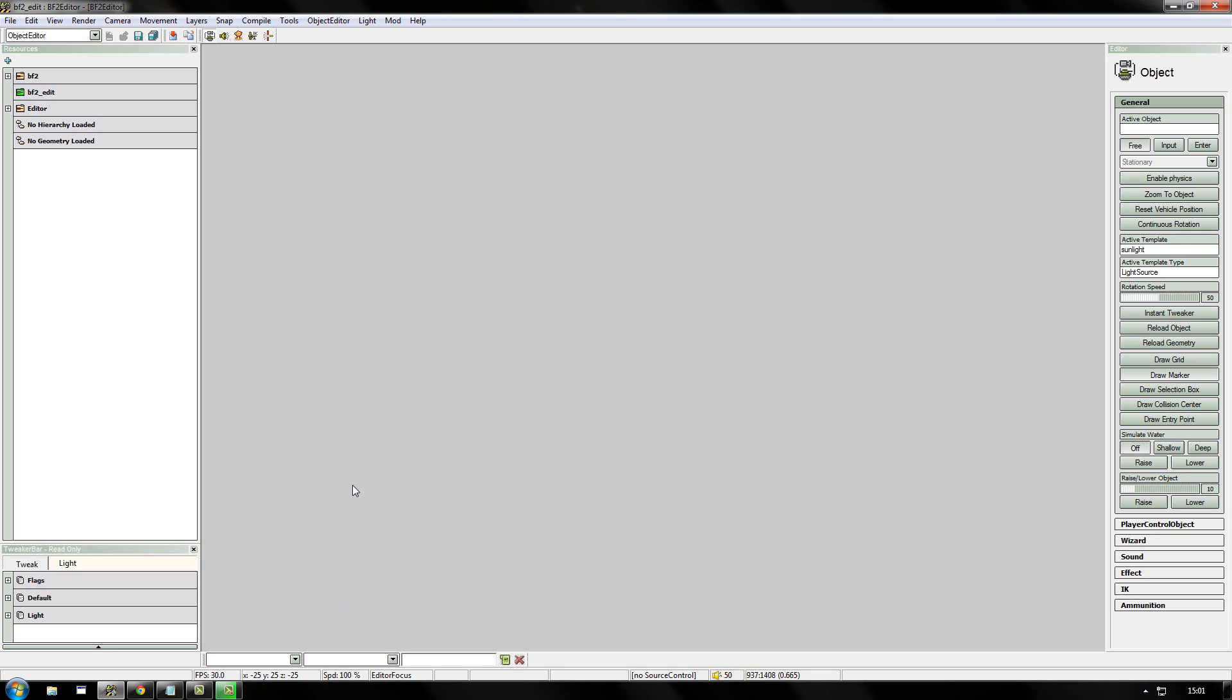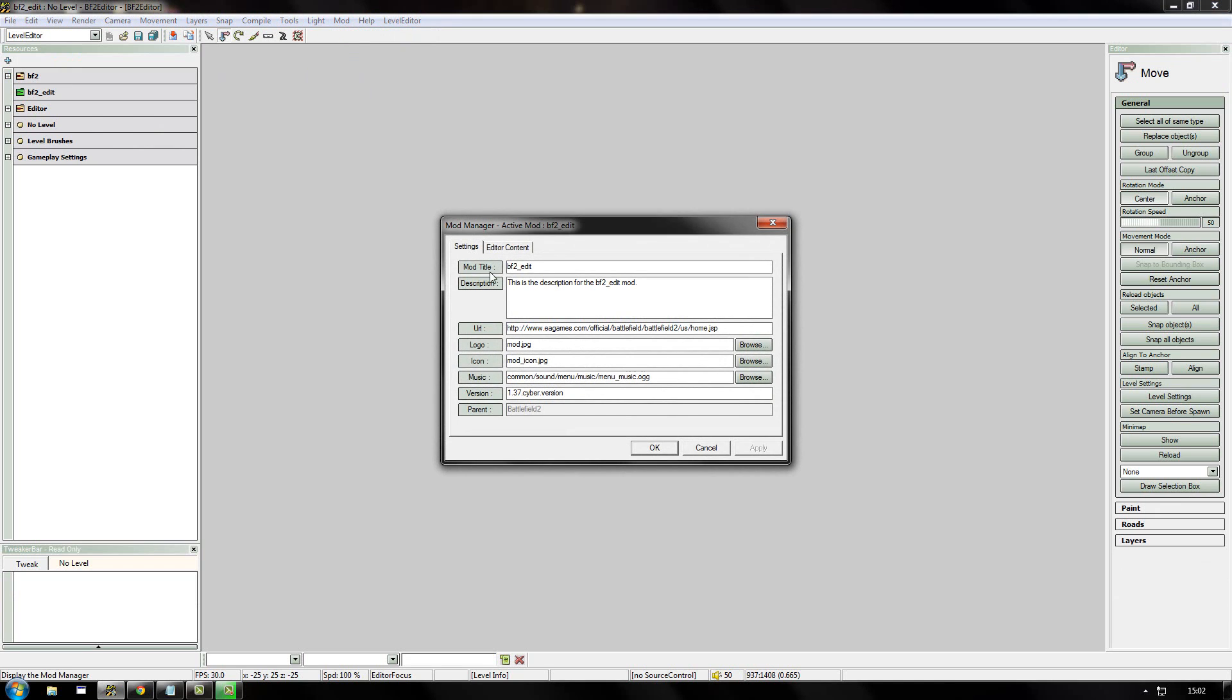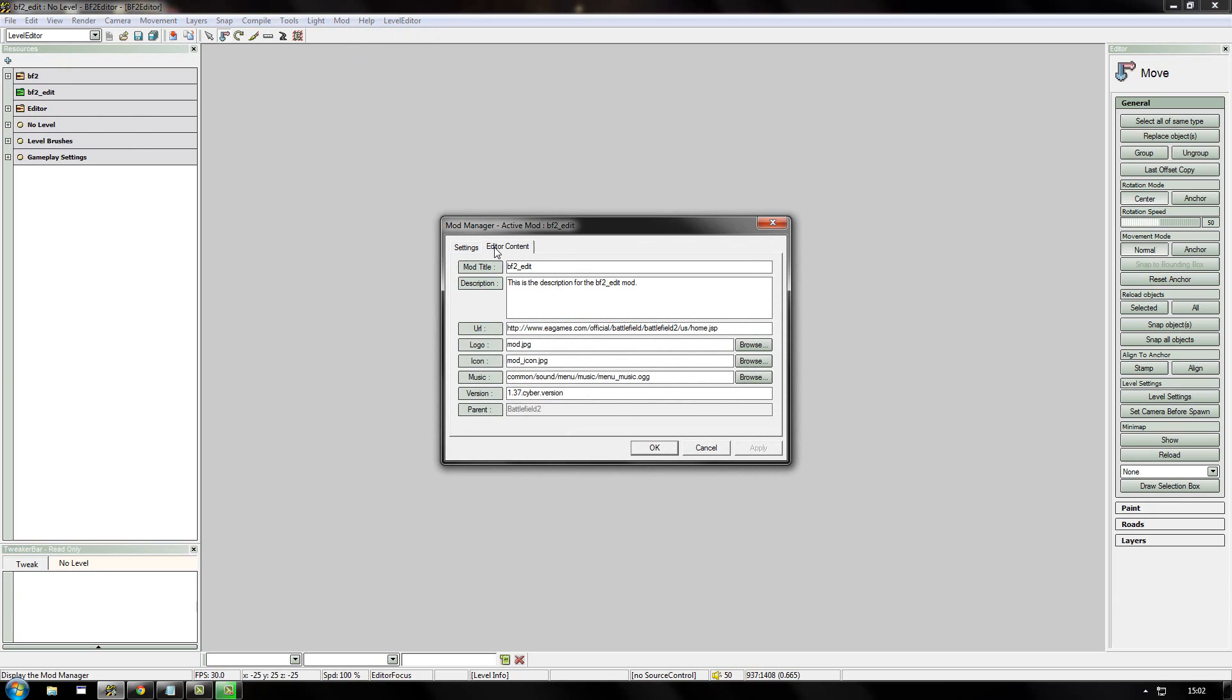Right, now that the editor has loaded your mod to map with, you need to switch to the level editor and then go to the mod at the top bar and then click mod manager.